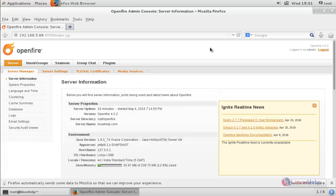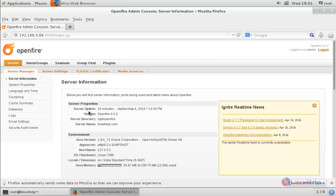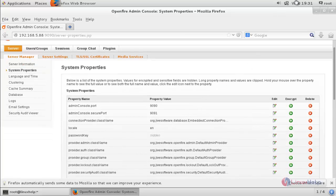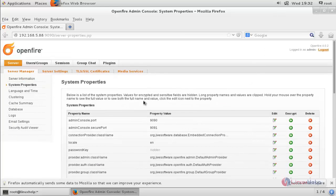Now we have logged into the Openfire admin page. Here we can manage the Openfire server. This is our server information. Here you can see system properties and all other details — you can go through them.